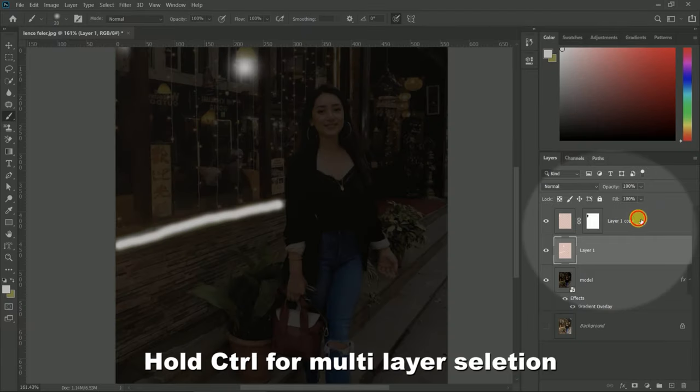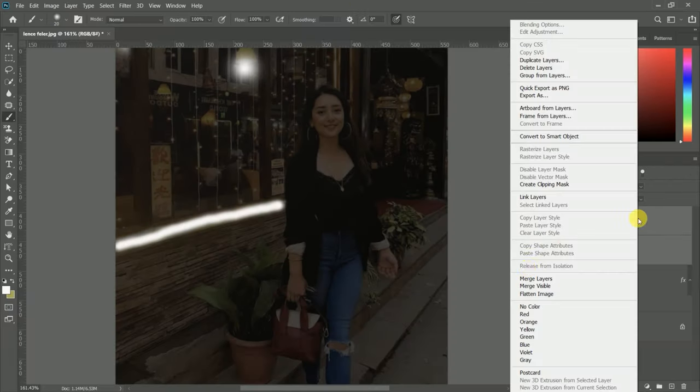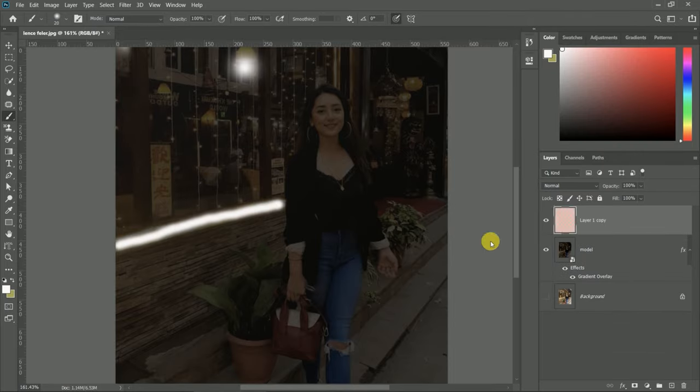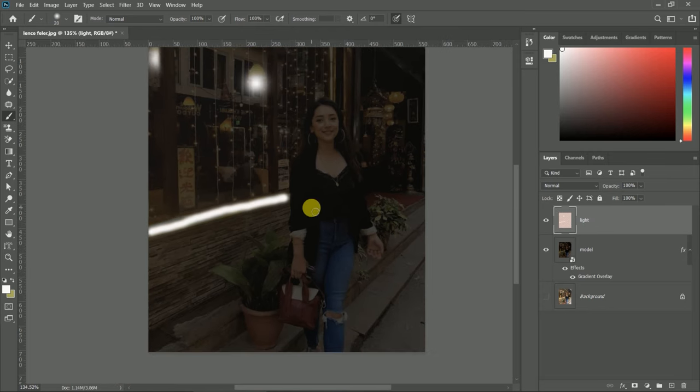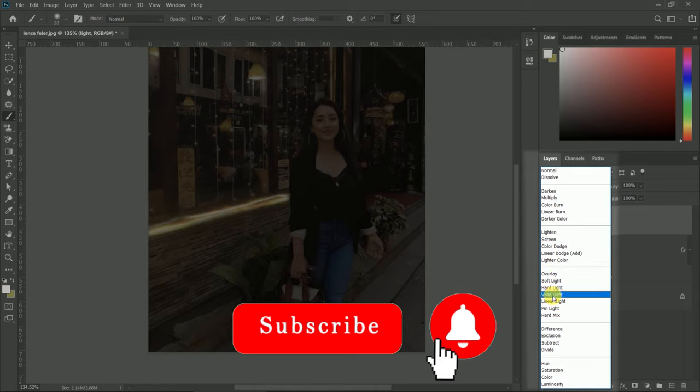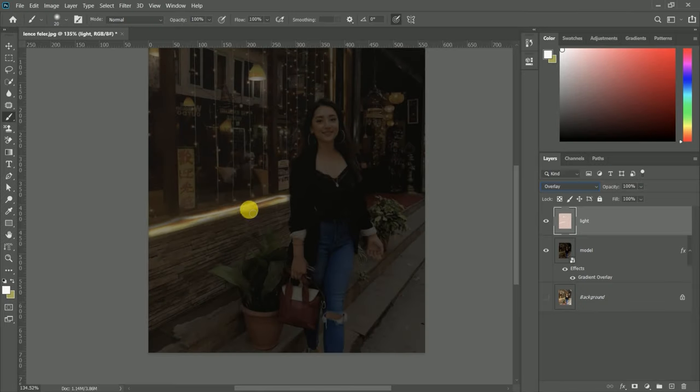Now we will select both fake light effect layers and merge them into one layer. After that, we have to change the blending option for effective light.